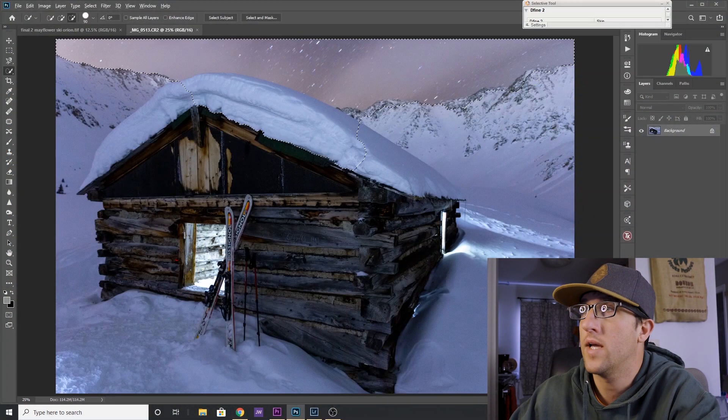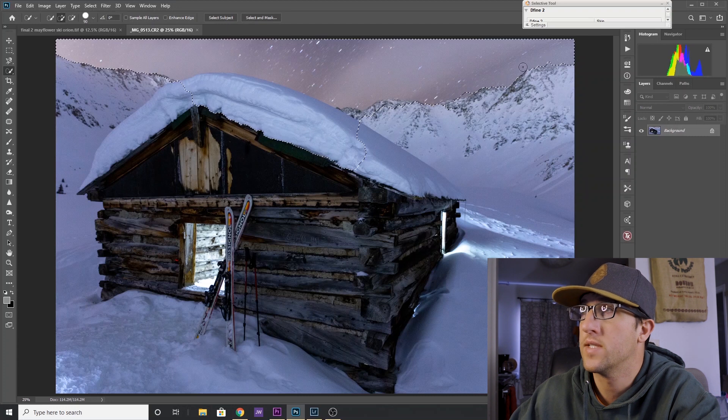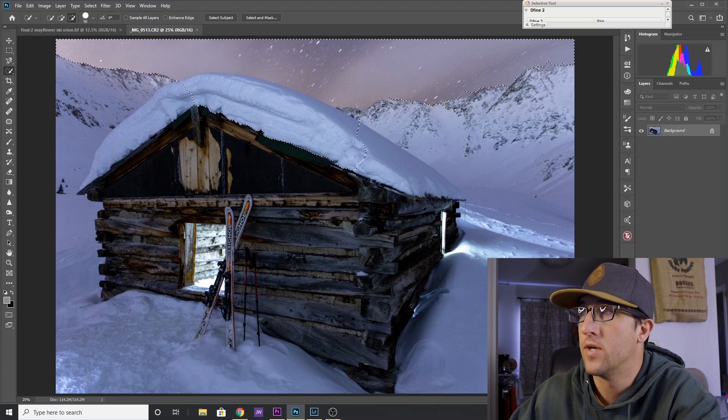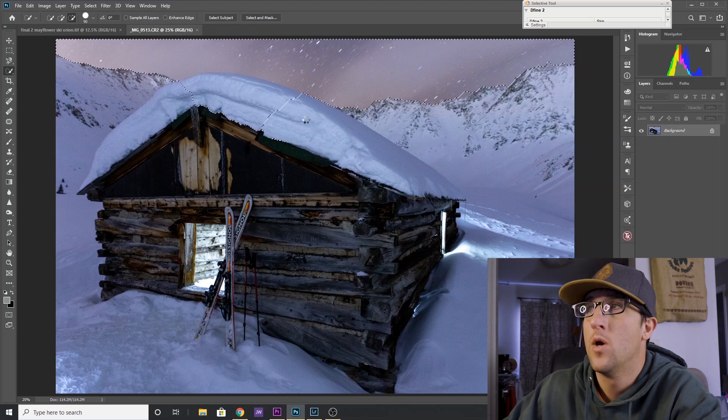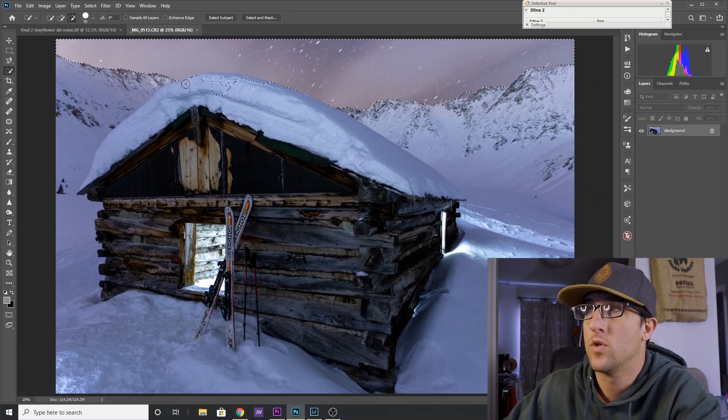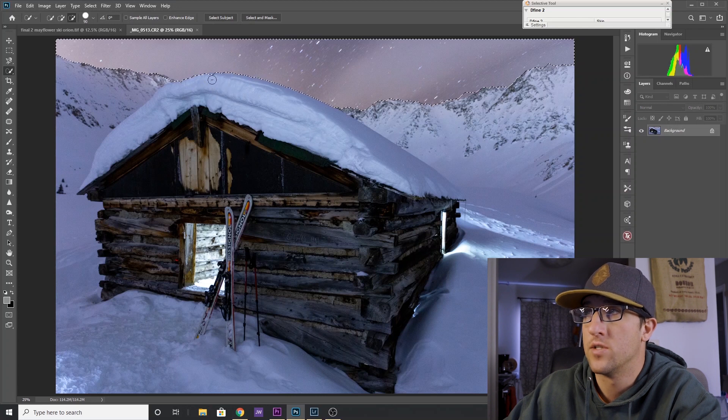So you drag the quick selection tool through the sky near the horizon and it does a pretty good job, but sometimes it will go too far and select something it shouldn't.